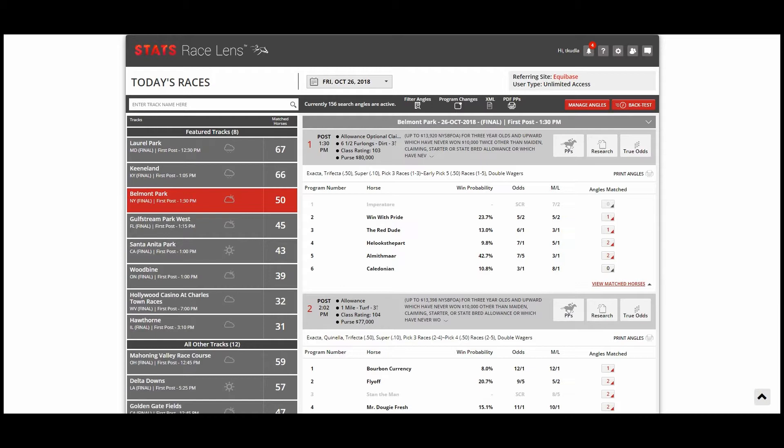As all of you know, Stats Race Lens Angles allows you to look through thousands of different pieces of criteria and form your own unique handicapping angles that you can then track and use in your wagering. In the past, all angles were limited to one year simply because it takes so long for these incredibly in-depth or broad angles to search through our database.